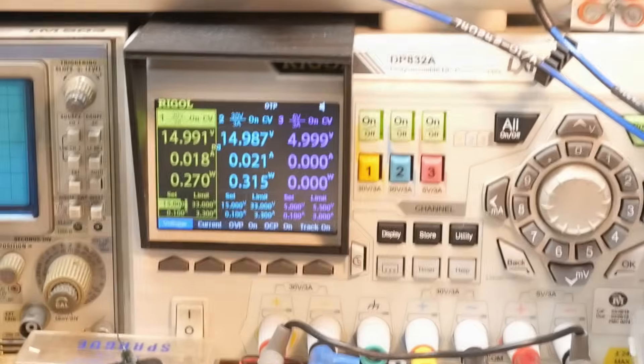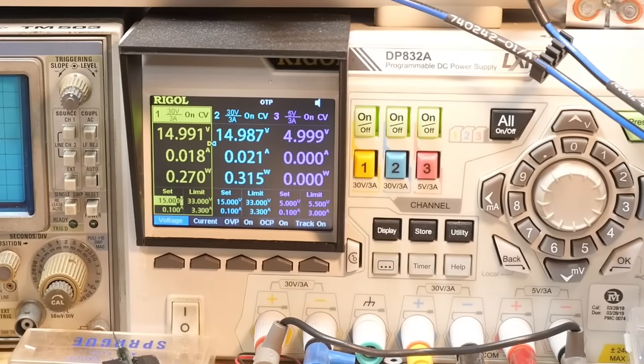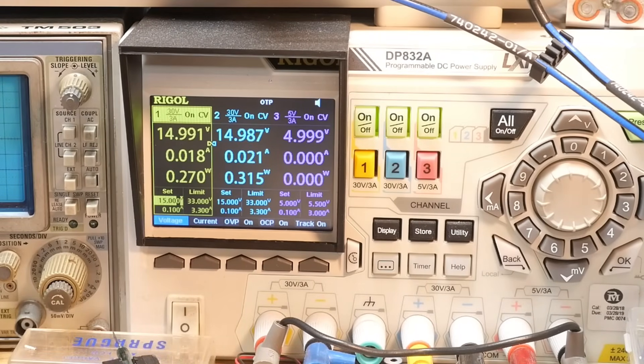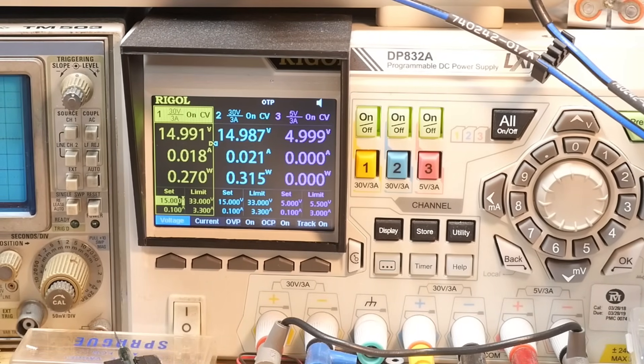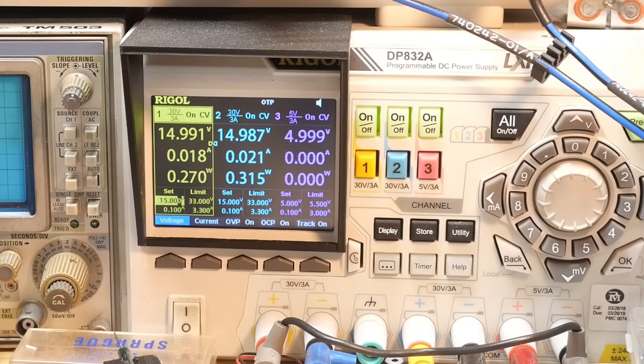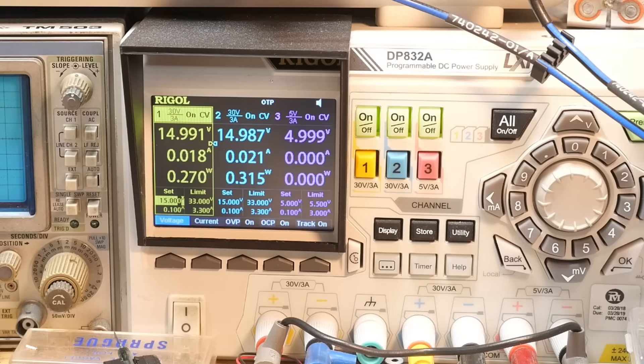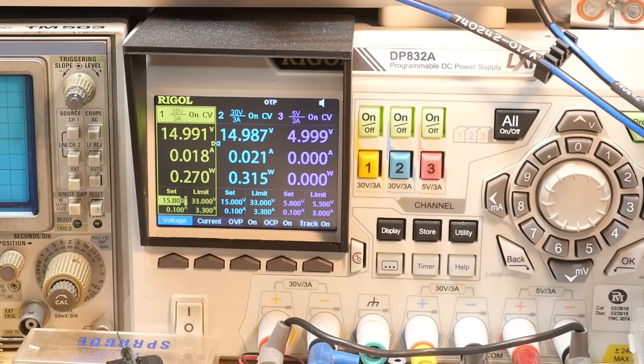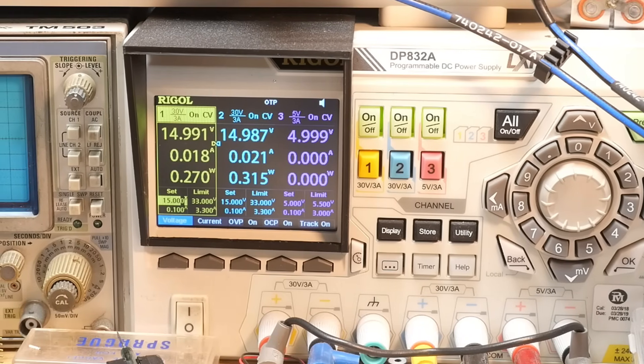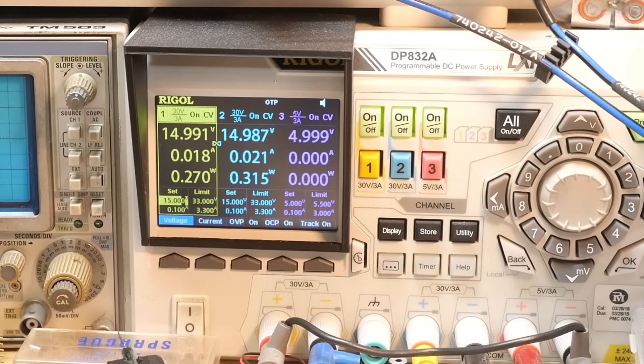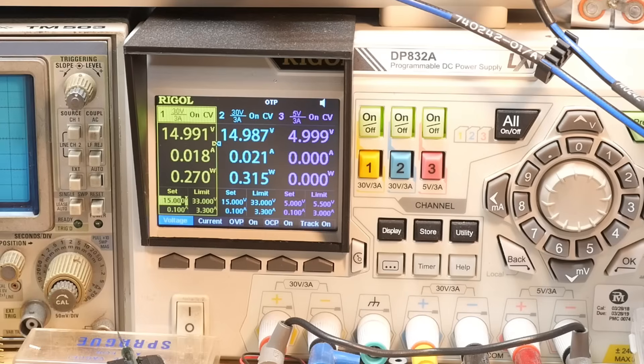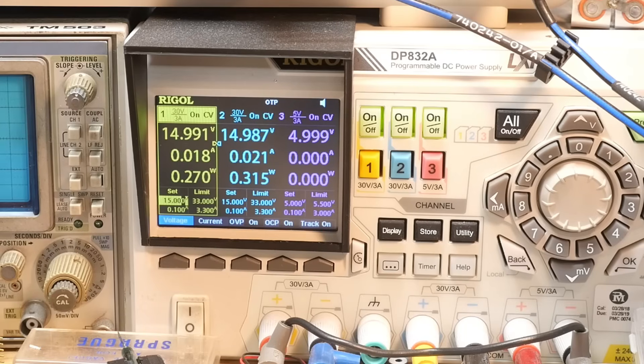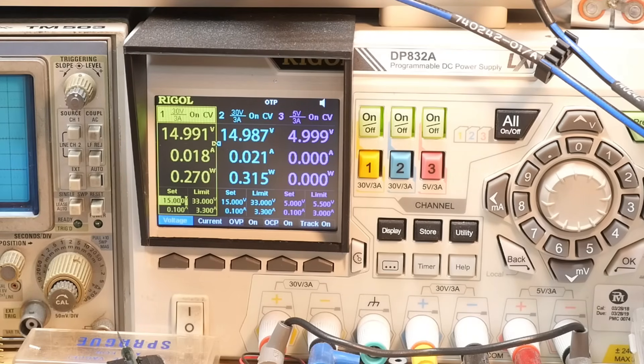Alright, one thing I wanted to point out is this is a bipolar op amp, bipolar, which means it's going to get hot. And so we have 18 milliamps on the negative rail and we have 21 milliamps on the positive rail.